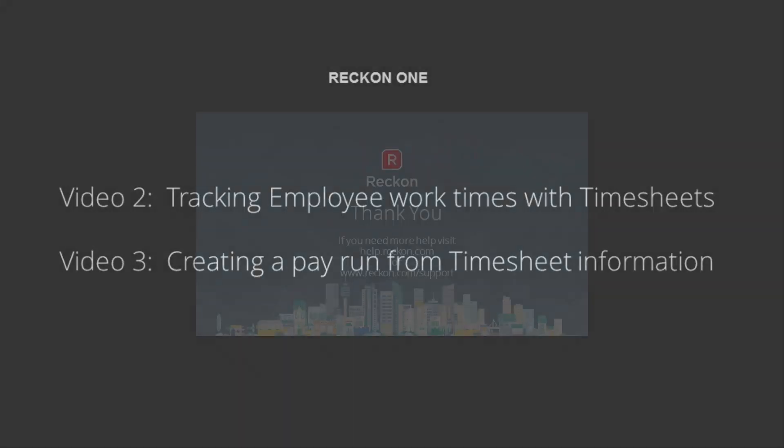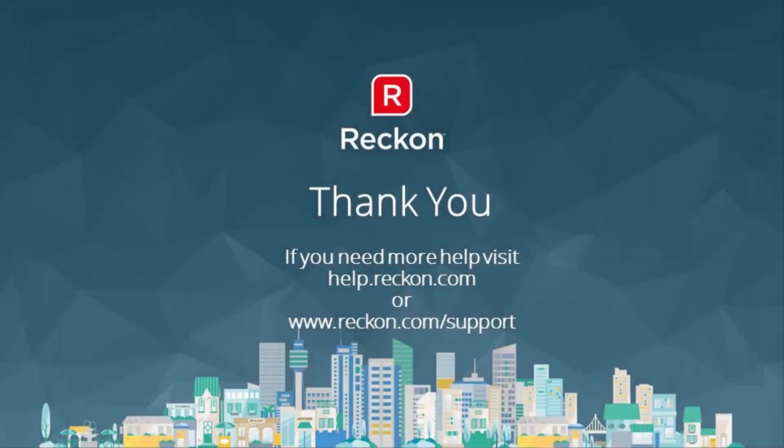If you have any questions, please refer to help.recon.com or go to reckon.com forward slash support.